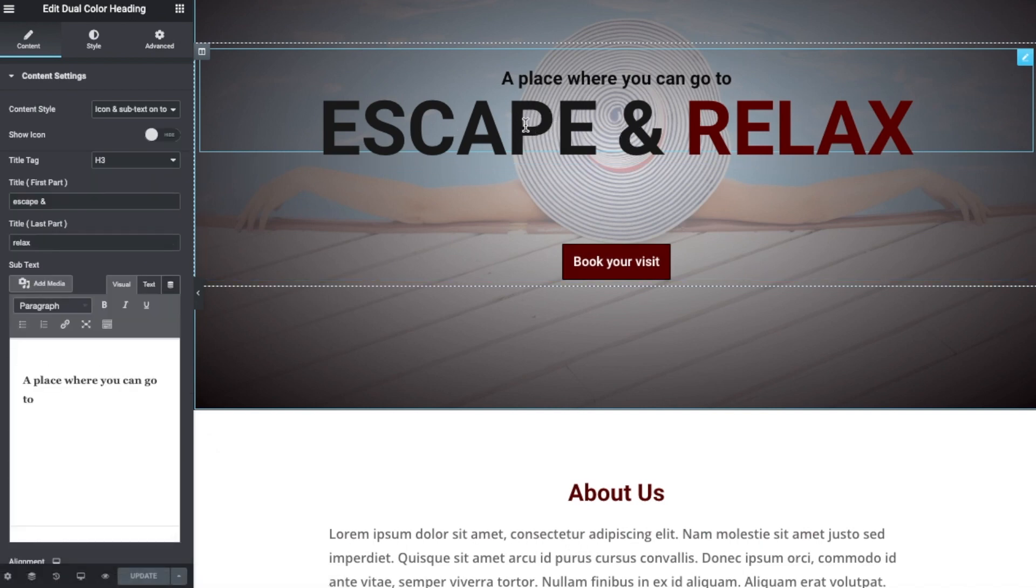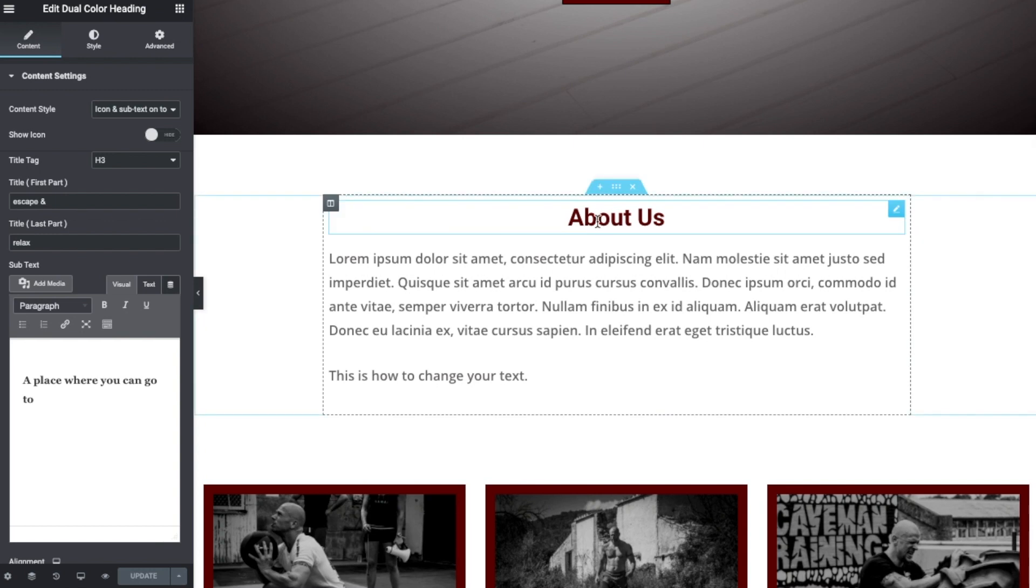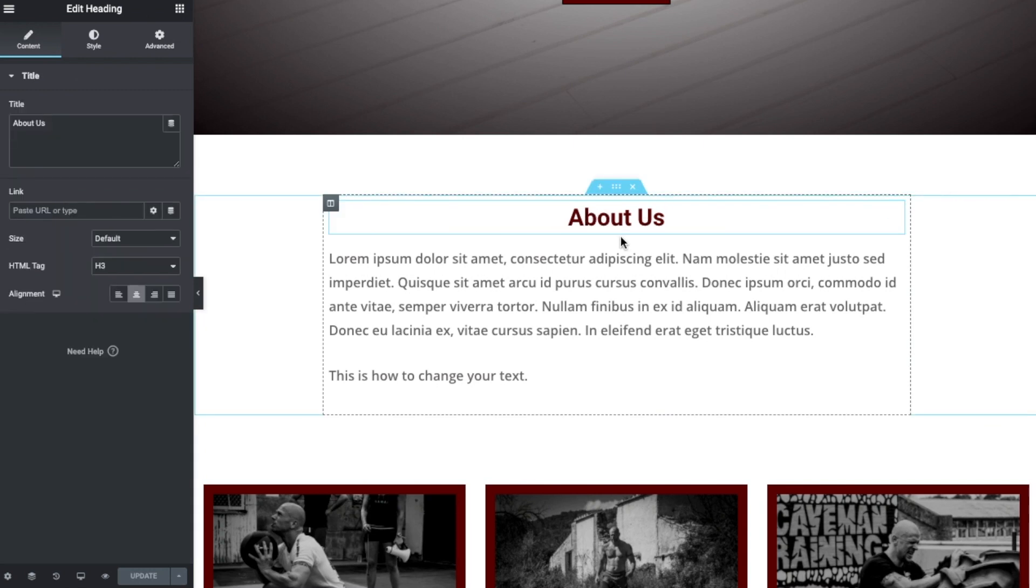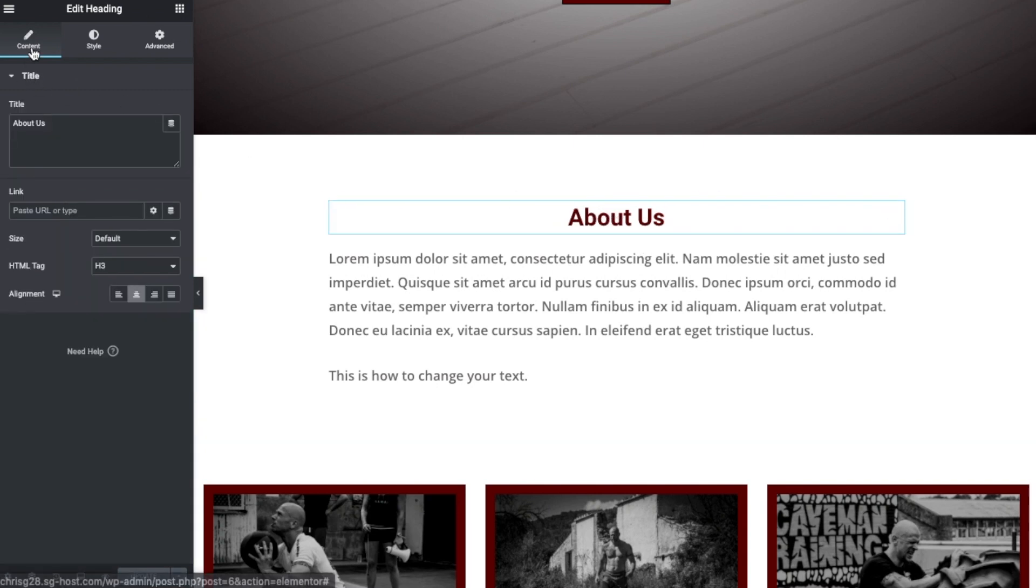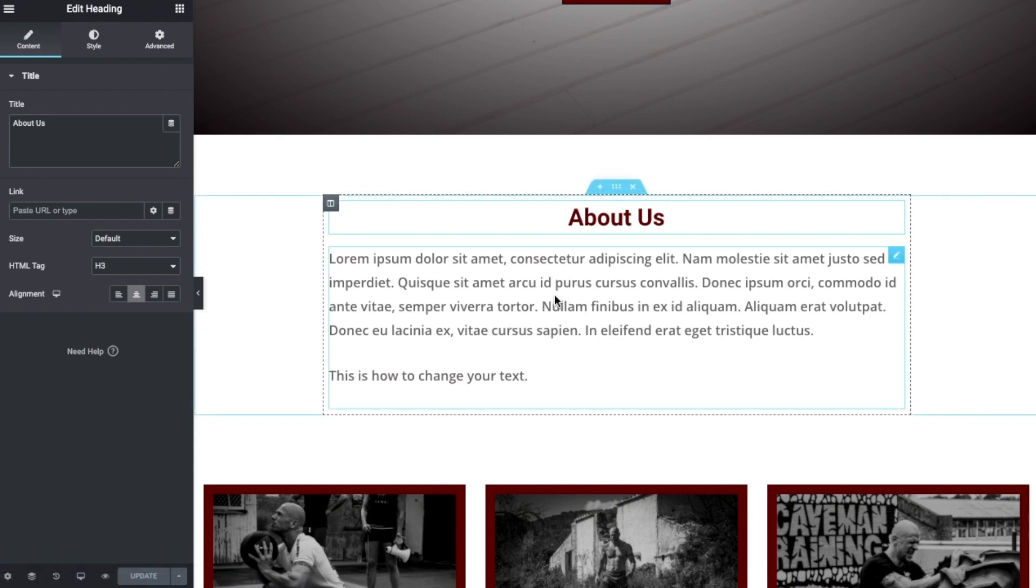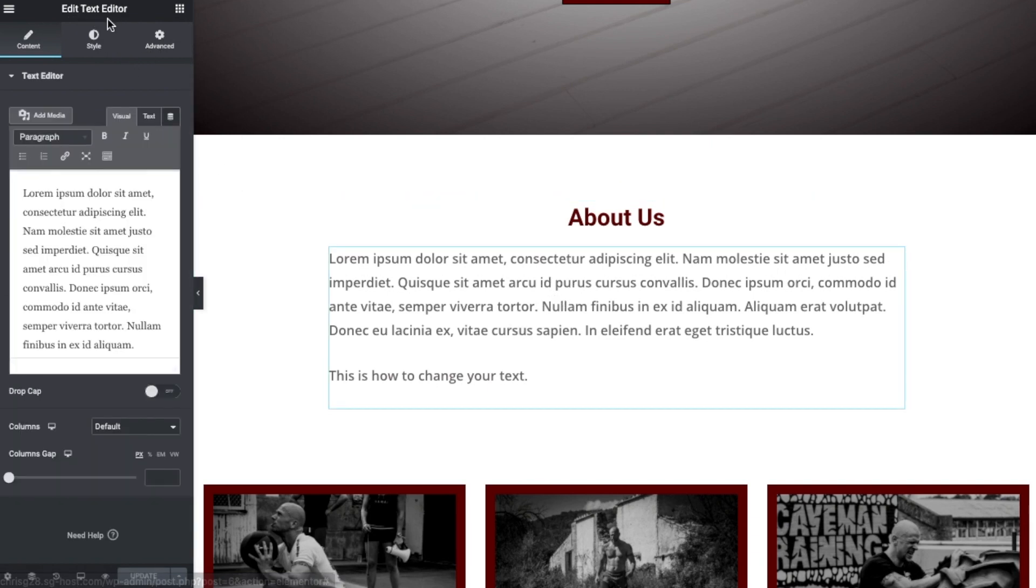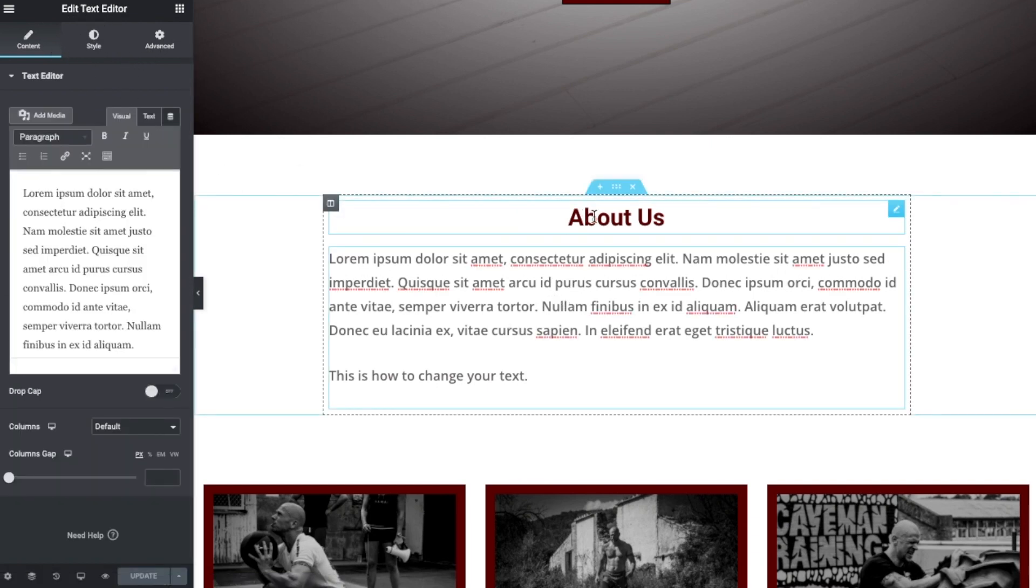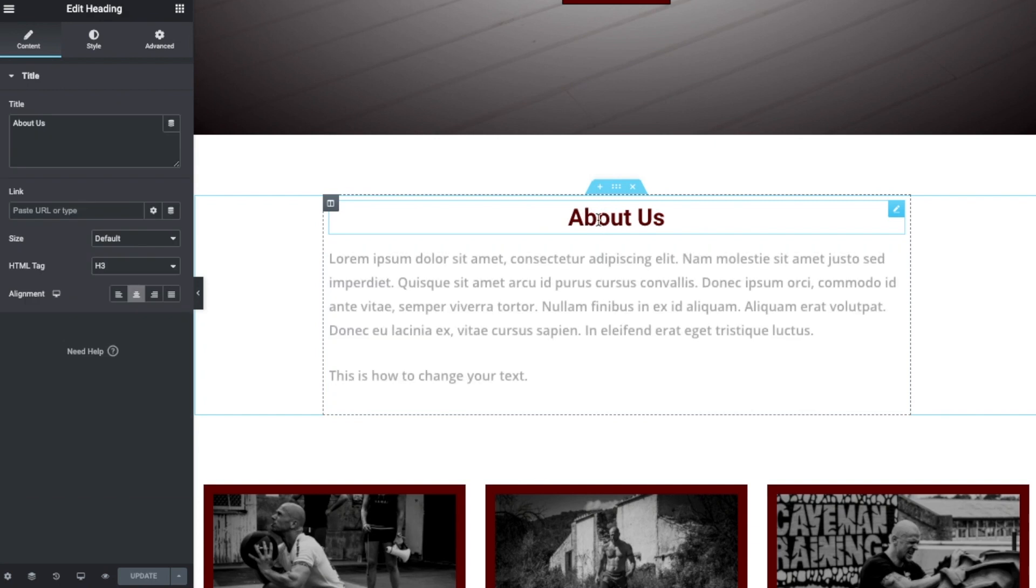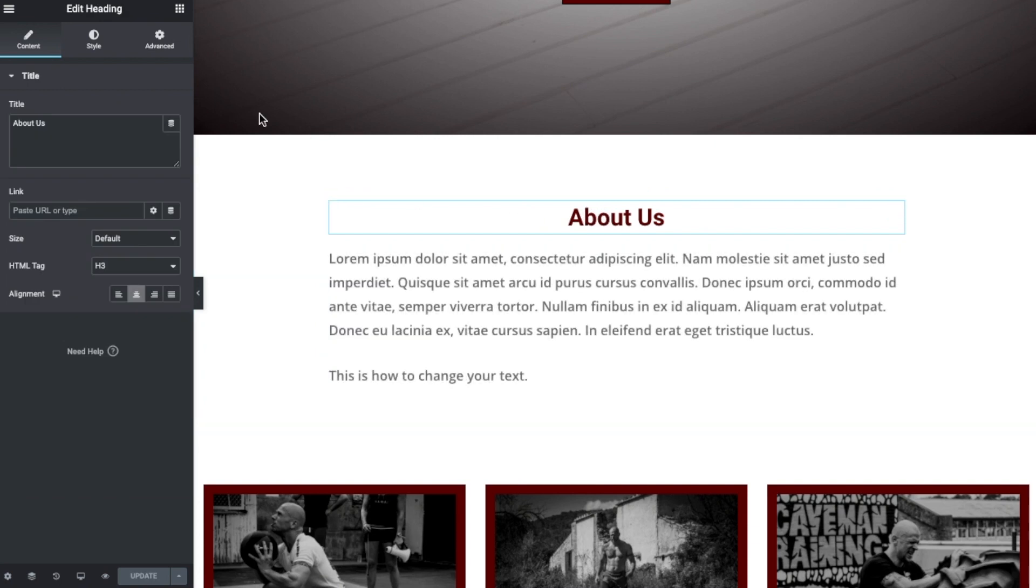So whether we click on this dual color heading or we click on this normal heading, let's do that for an example. We're going to see the tabs open on our edit heading or edit element interface up on the left. So we click on the heading here and we have 'Edit Heading'. Now we want to change the style.